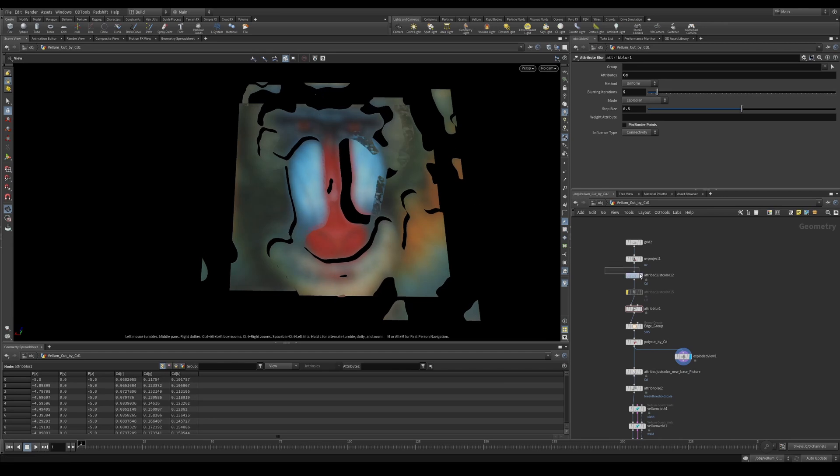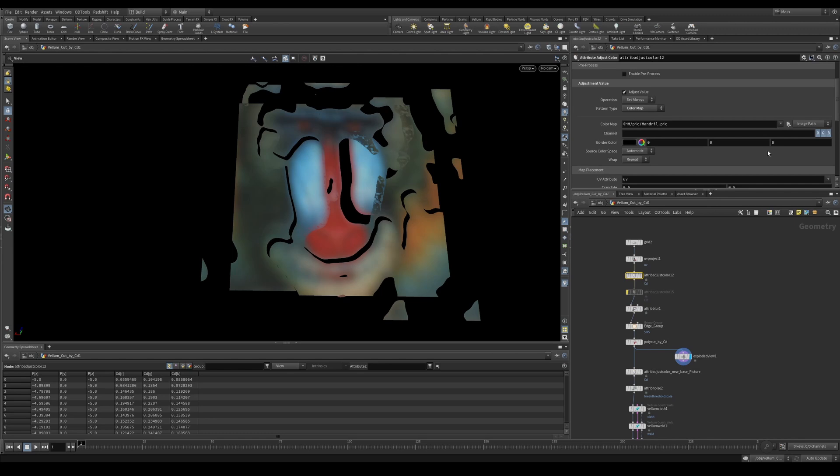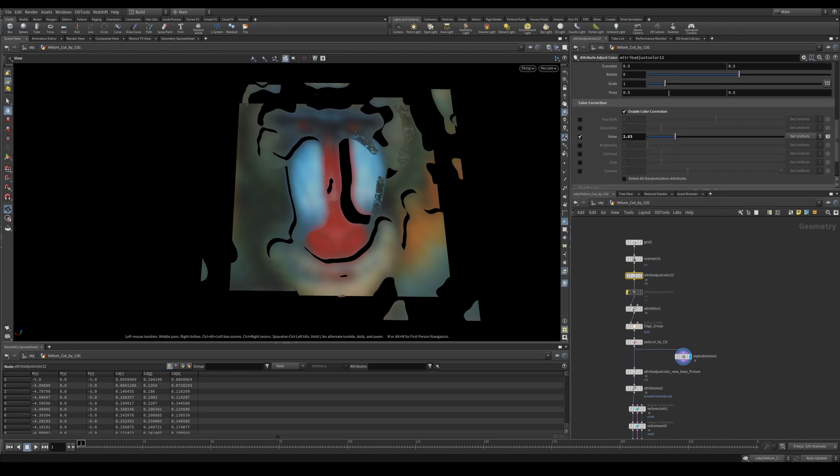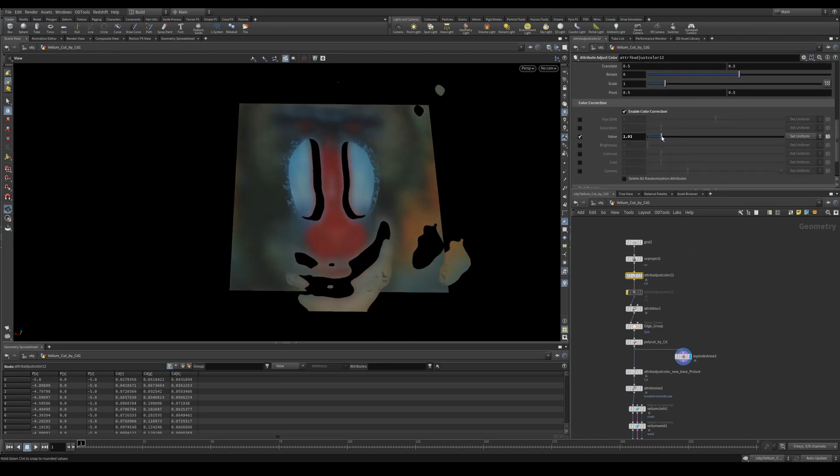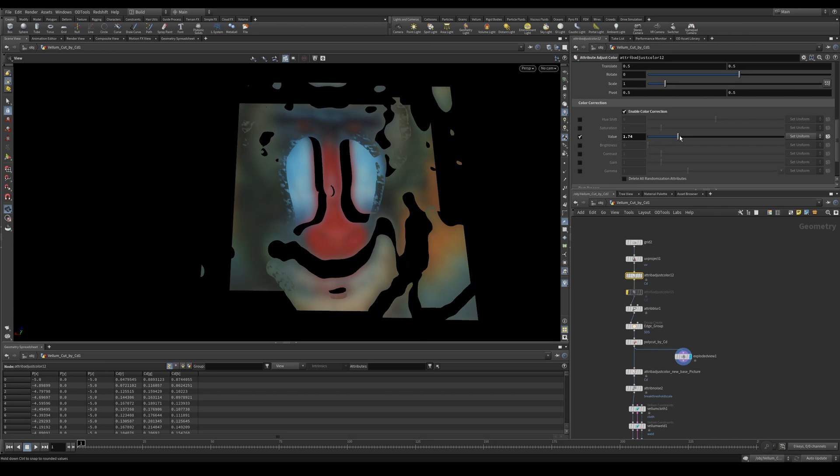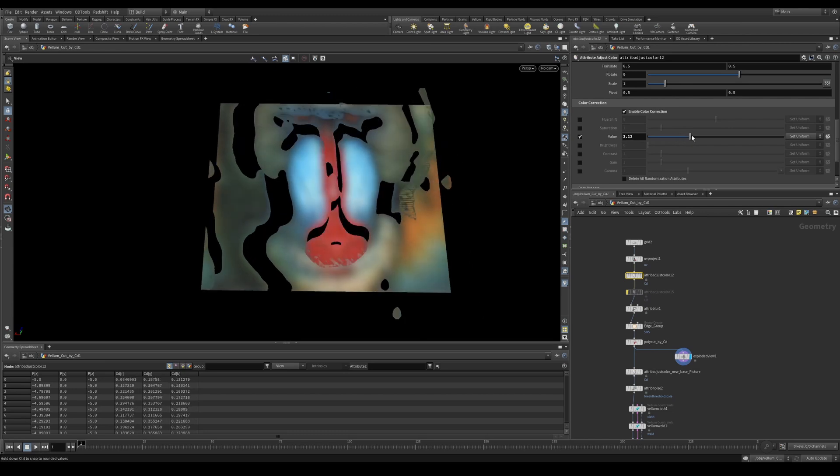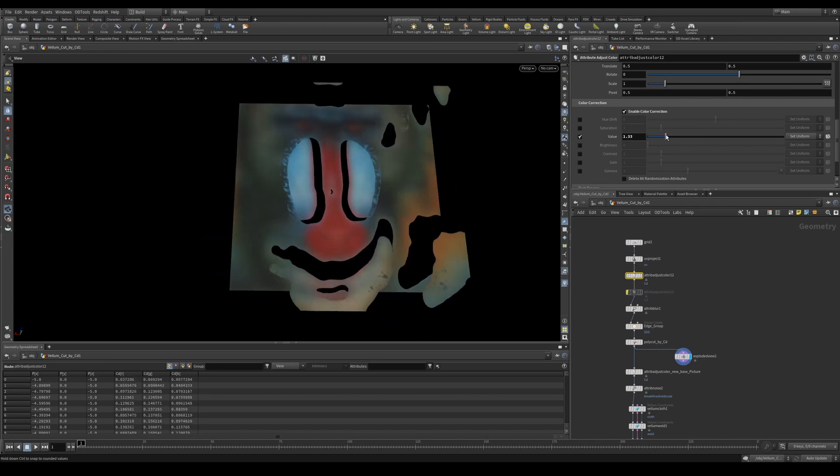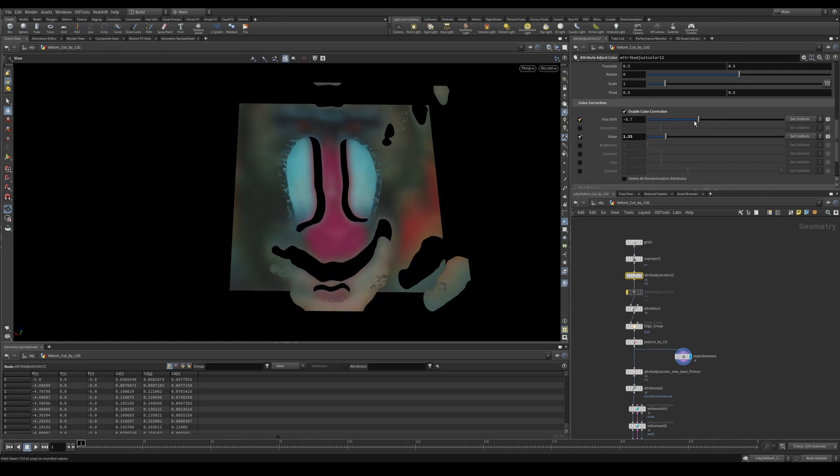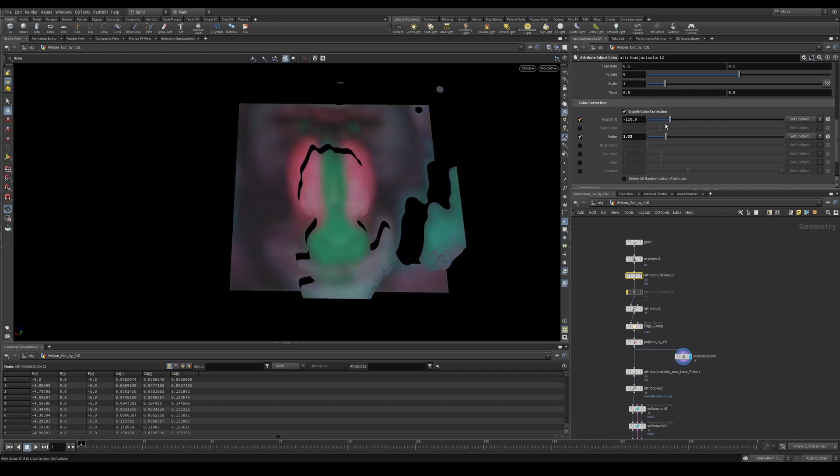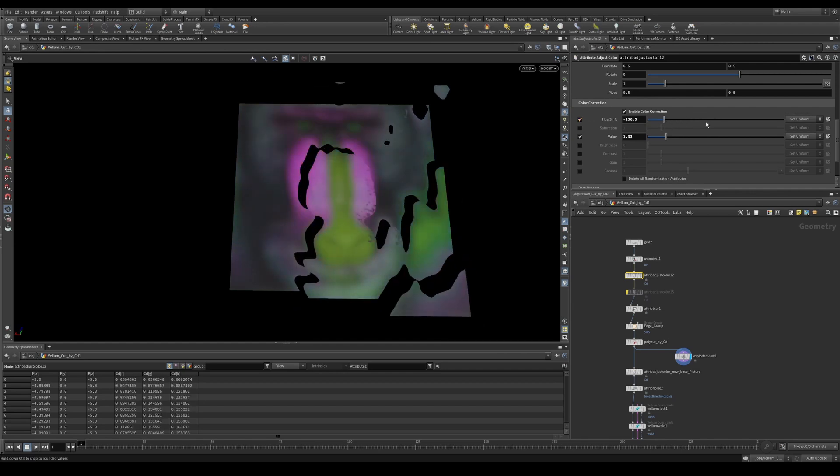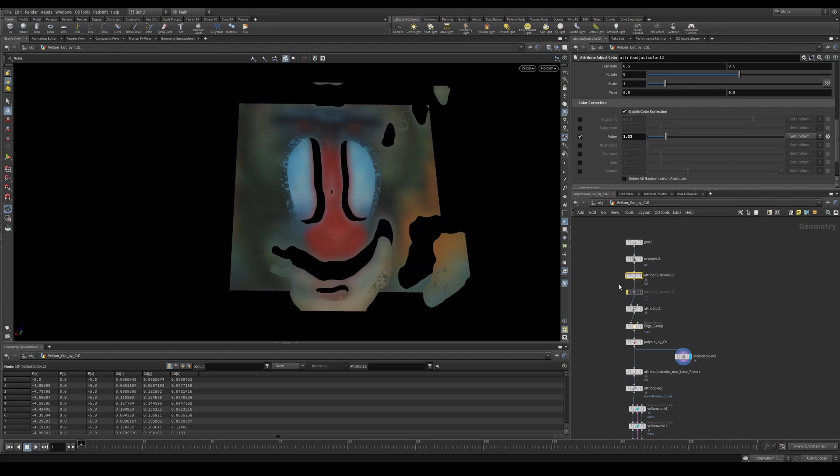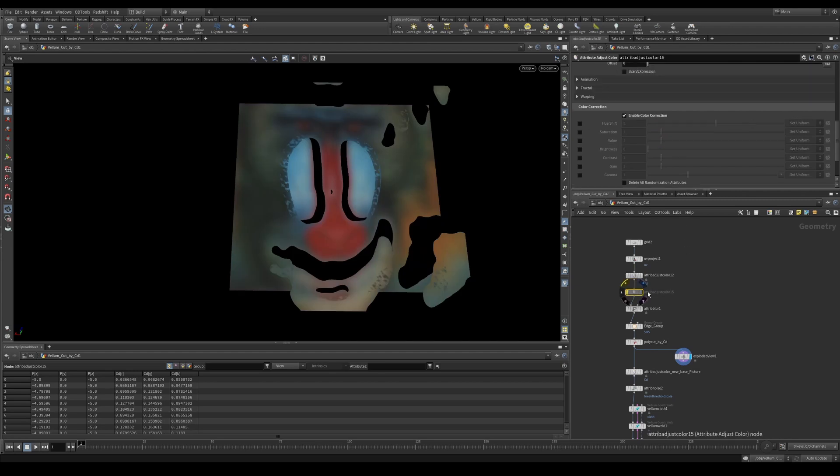Now, if we look at our attribute adjust color, we have some settings here that we can play with. If we play with the value, you'll see that as the values change, so do our cuts. And that is the same with the hue shift. As we change the hue, we get different cuts. And this is always great to play with to see what results we can get.